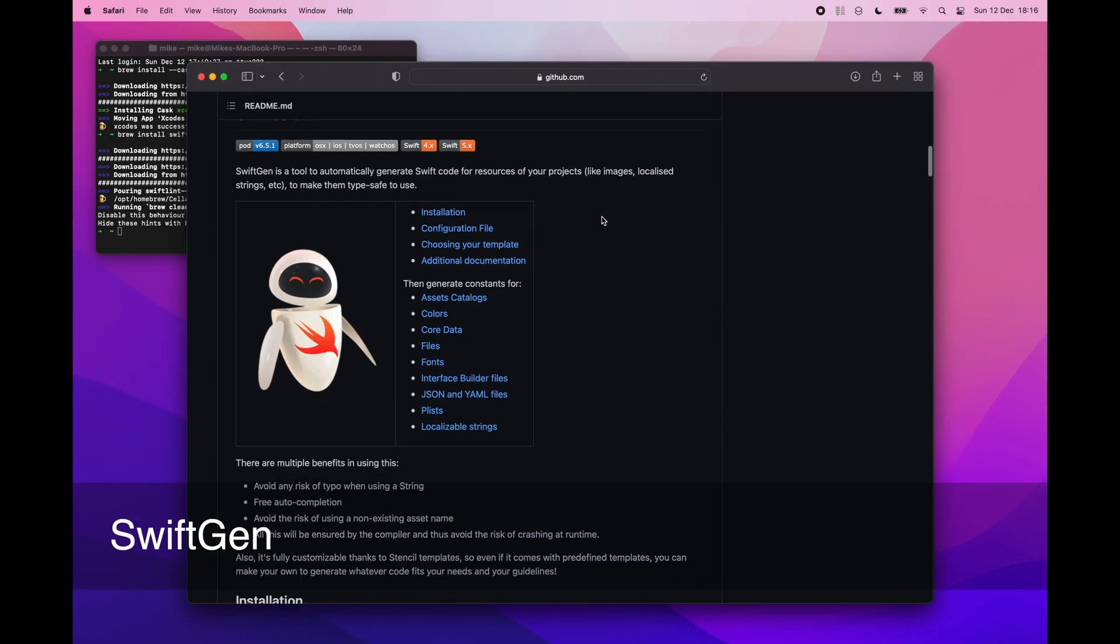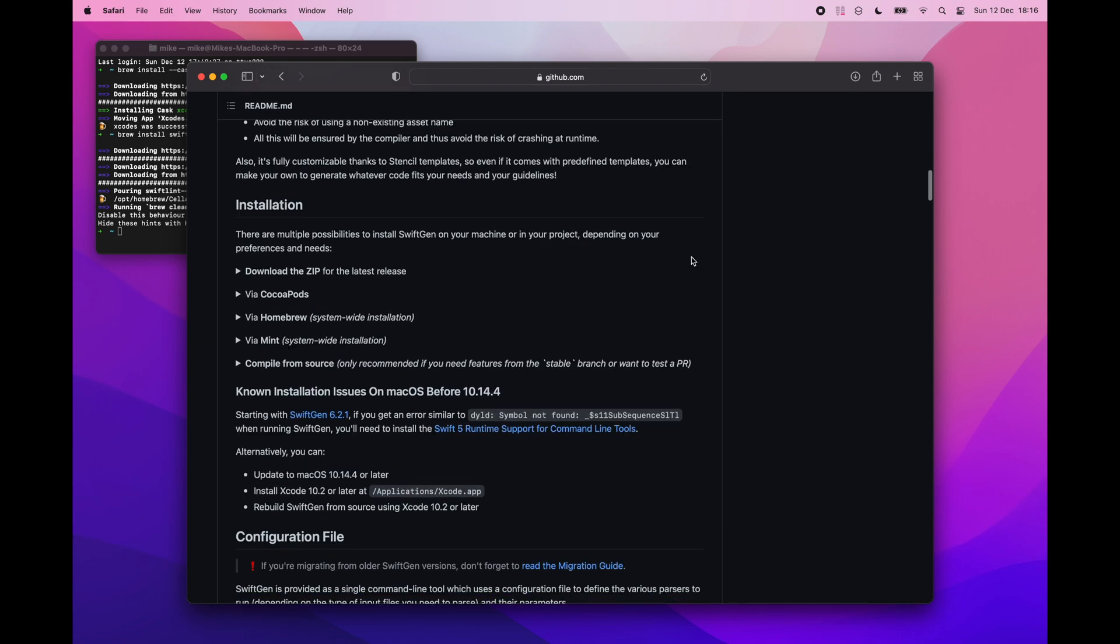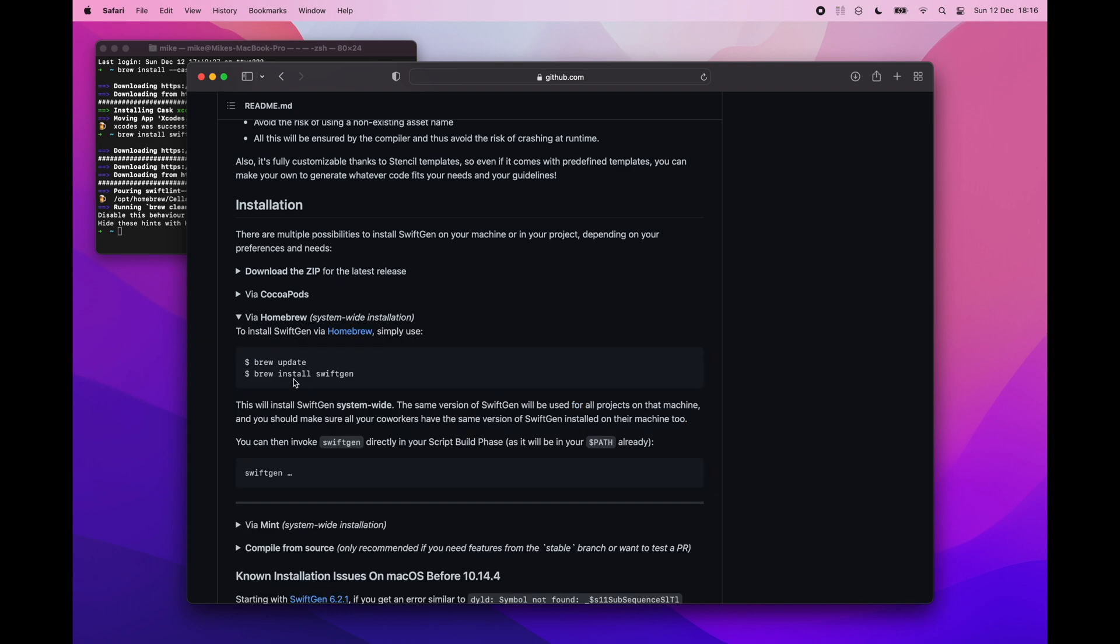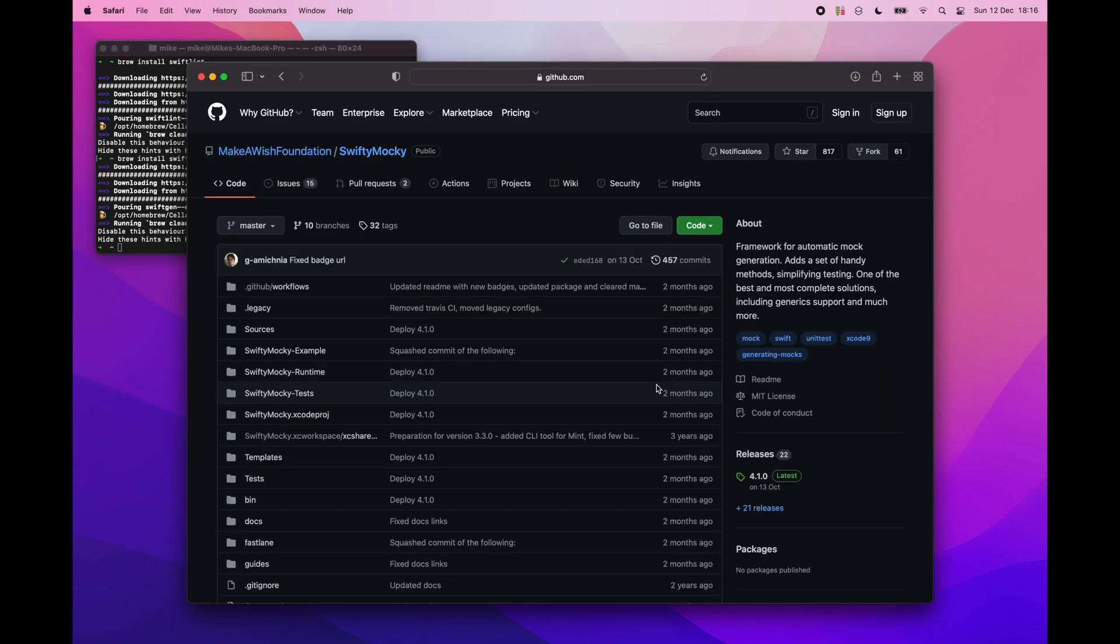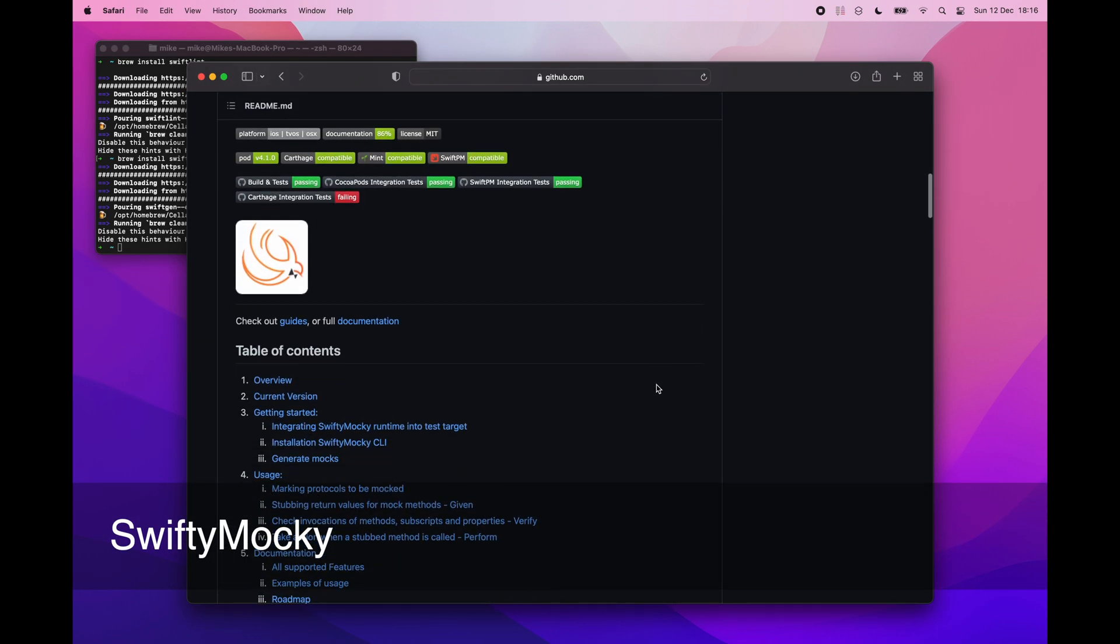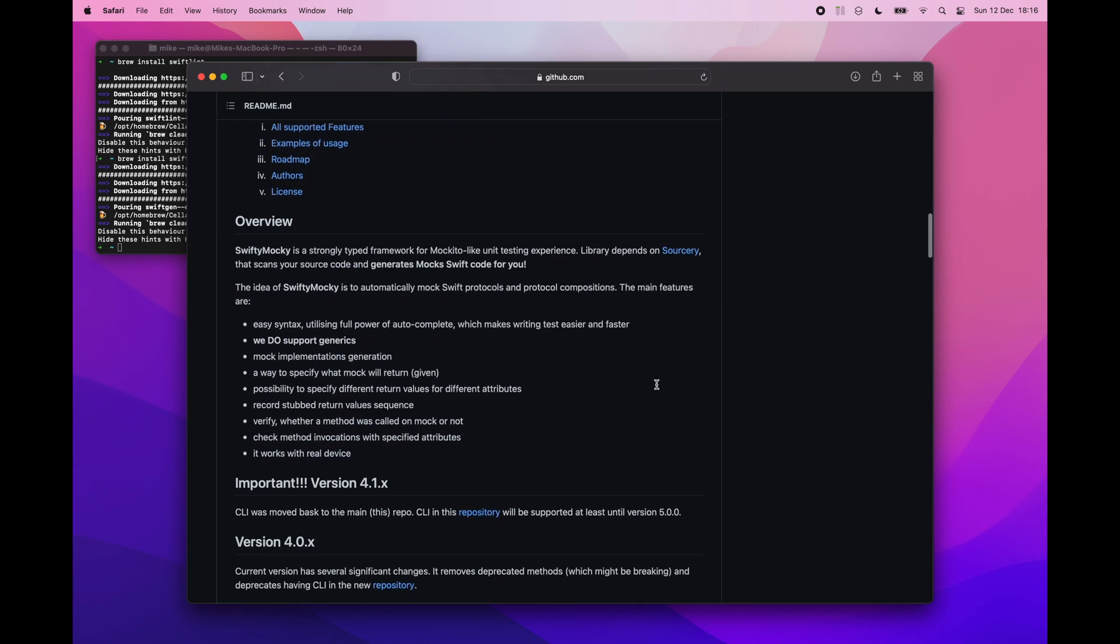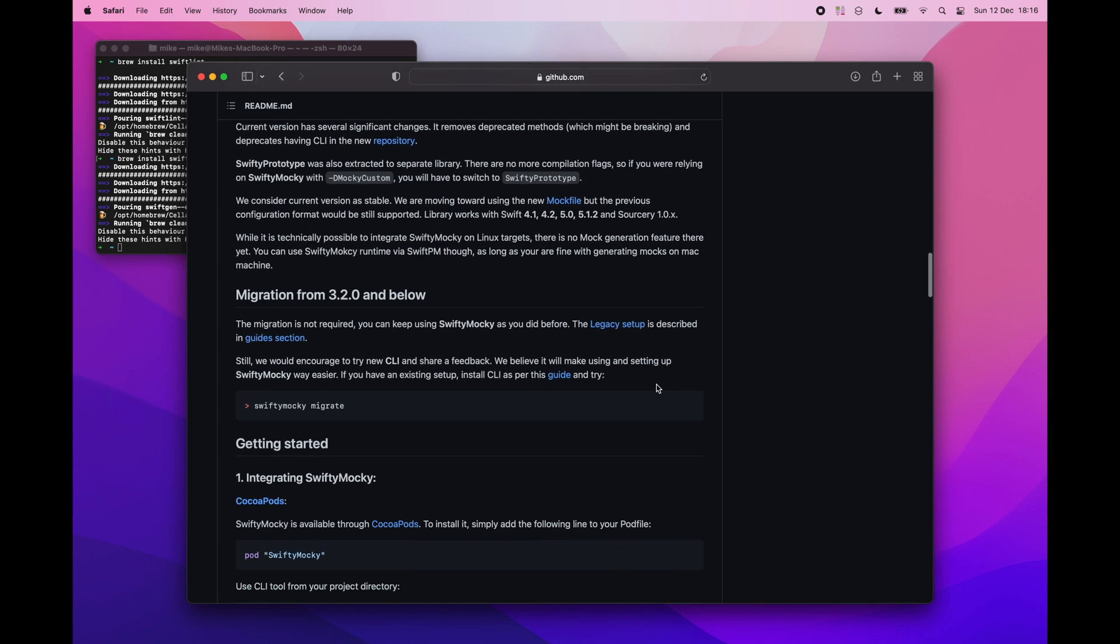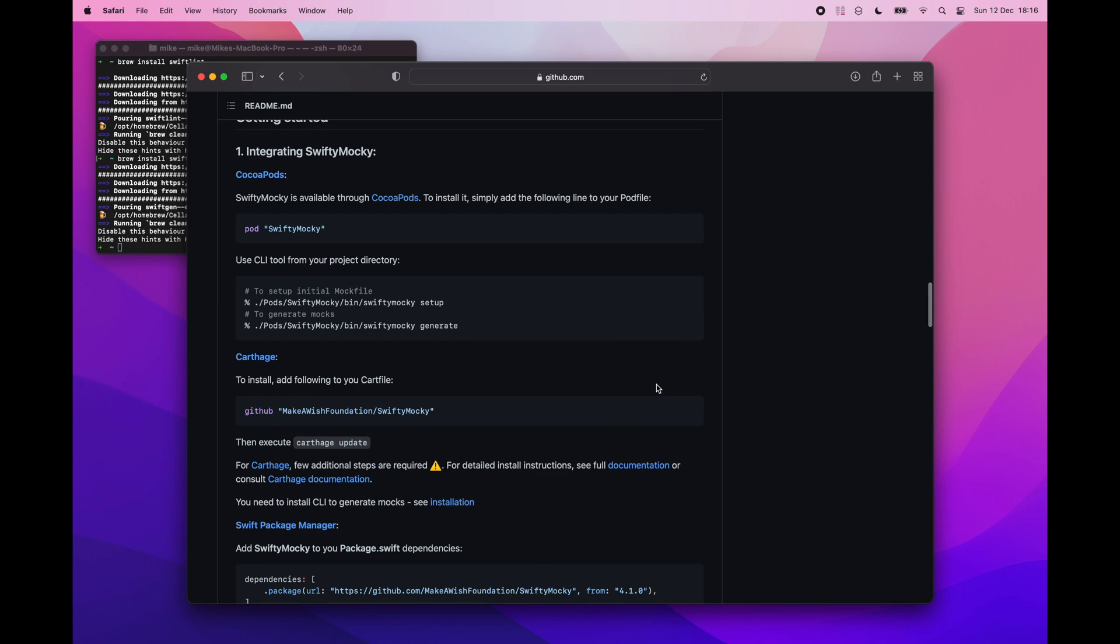Swift Gen helps you automatically generate Swift code for the resources in your project so we can be sure that you will not make a typo and you will also get auto completion. Swift Emoki helps you write tests. It automatically mocks Swift protocols and protocol compositions. It scans your source code and generates those mocks. It significantly speeds up the whole testing process.